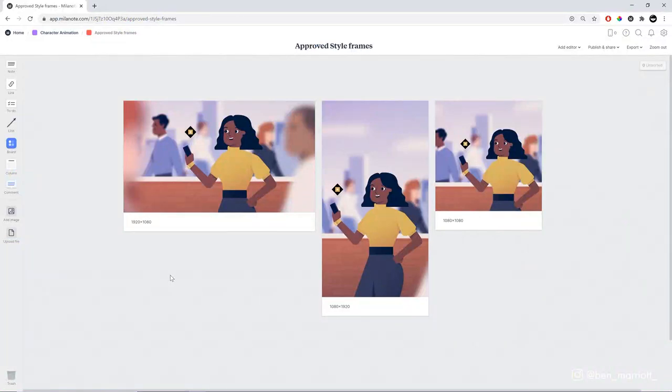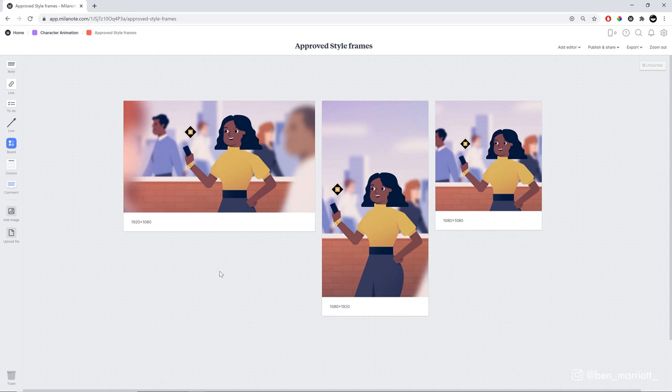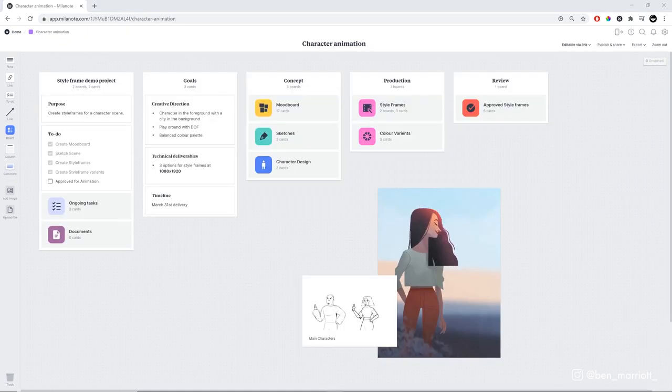Here are the finished style frames for this scene, and I'm going to take you through the full process. First, what is a style frame? A style frame is an image that represents what the final animation will look like, a snapshot to help the client and other animators get a sense of what exactly will be made. But in order to get there, we need to start with a mood board.